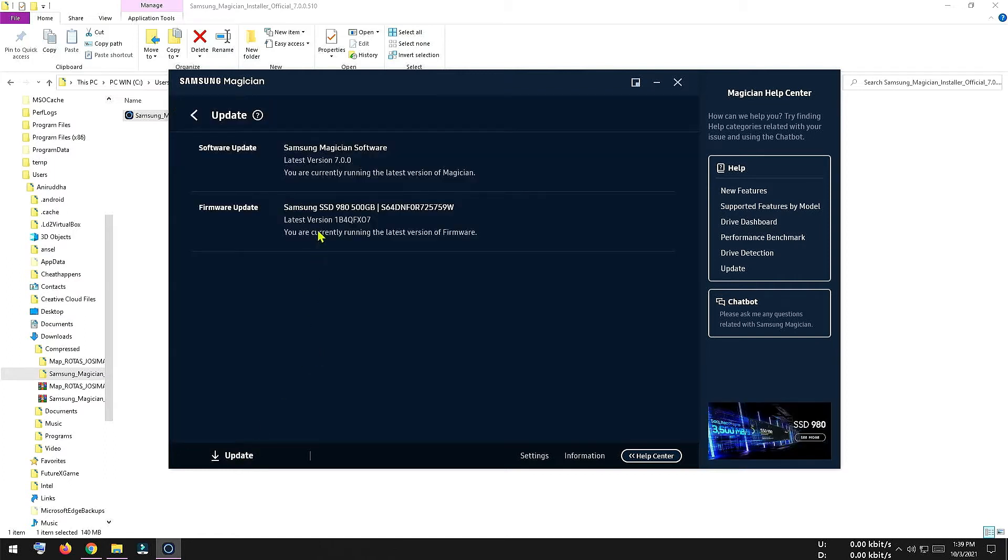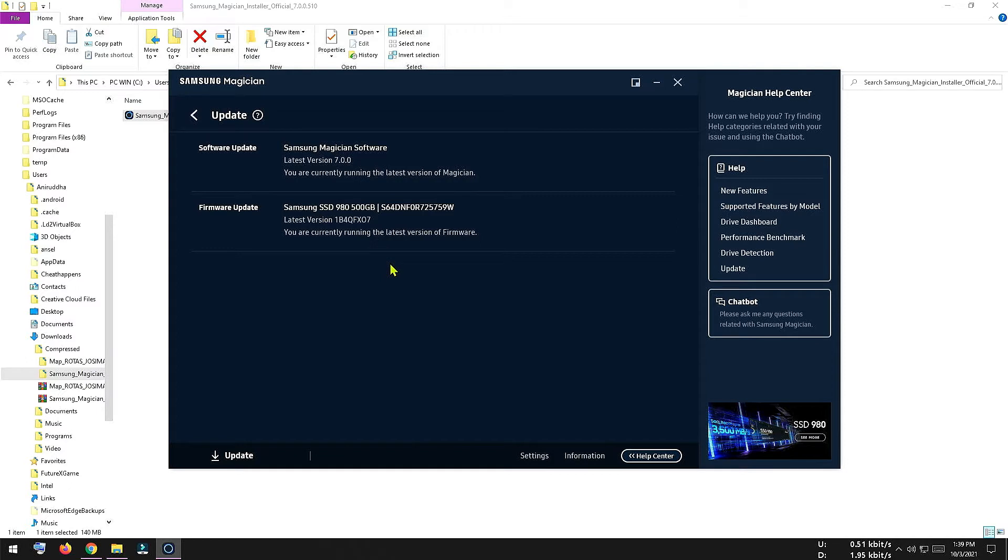And here I can see there are two options: software upgrade and firmware upgrade. And it is saying that I already have latest version of the firmware installed in my SSD. So I don't have to upgrade anymore.